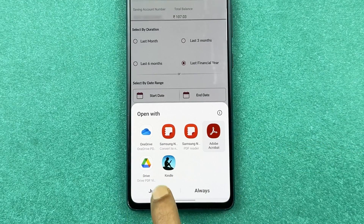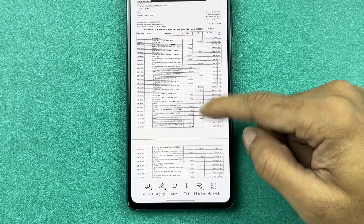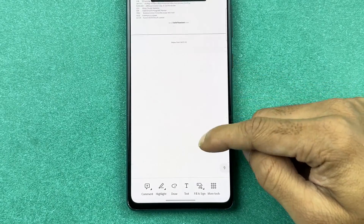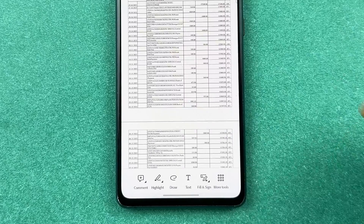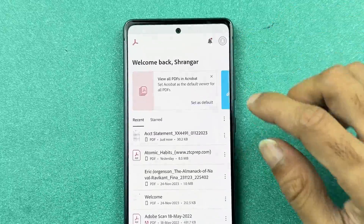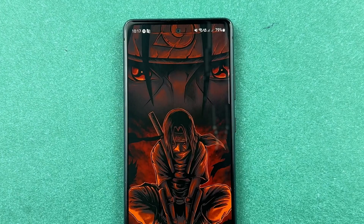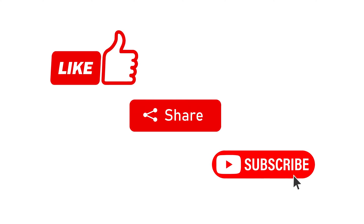Select the notification, choose the format you want to open it in, and you can now view the statement for the last financial year. That's how simple it is to download a statement in the Access mobile application. If you found this video informative, don't forget to subscribe. See you in the next one — thank you.